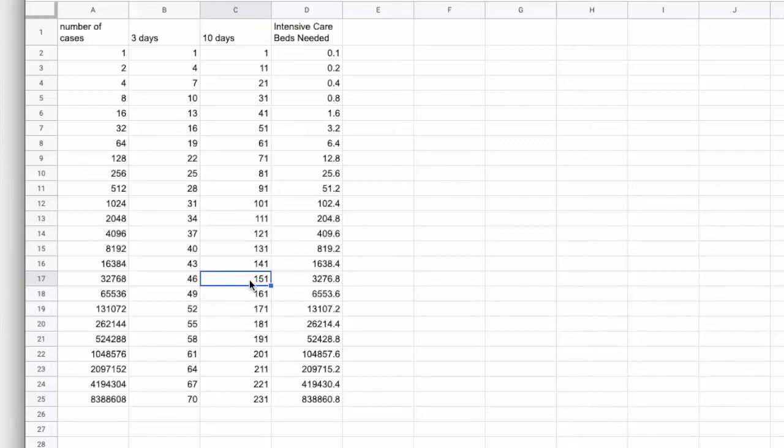And that more time gives us the capacity to increase our intensive care beds, maybe convert some ordinary hospital beds to intensive care if we have the necessary equipment and the necessary staff. But it also gives patients time to recover.